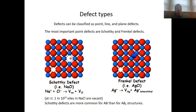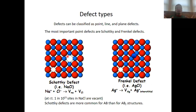In theory, the vacancies that are created are homogeneously distributed throughout the crystal structure. But in practice, the cationic vacancy and the anionic vacancy tend to come in pairs — they are in relatively close proximity just because the opposite charges attract each other.